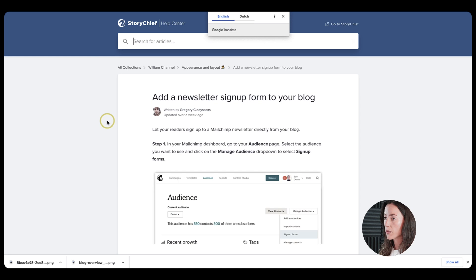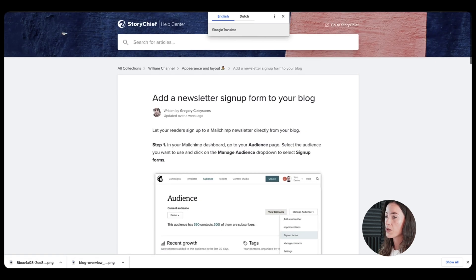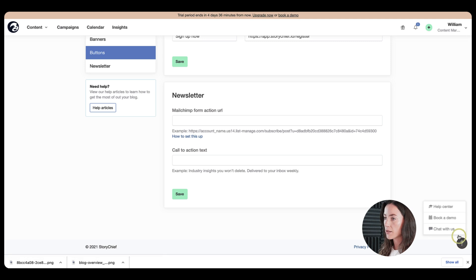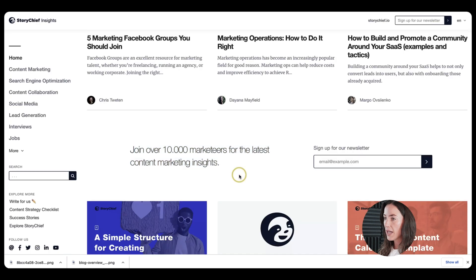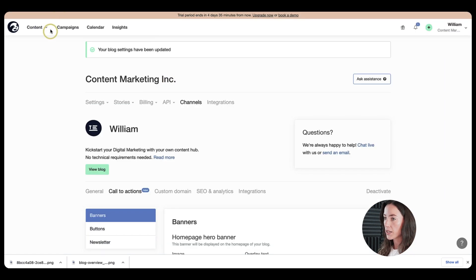But also be aware that we have the help articles on each feature of StoryChief. If you want to access our help center, go to the question mark at the bottom right corner of your workspace here. And then just click on help center.